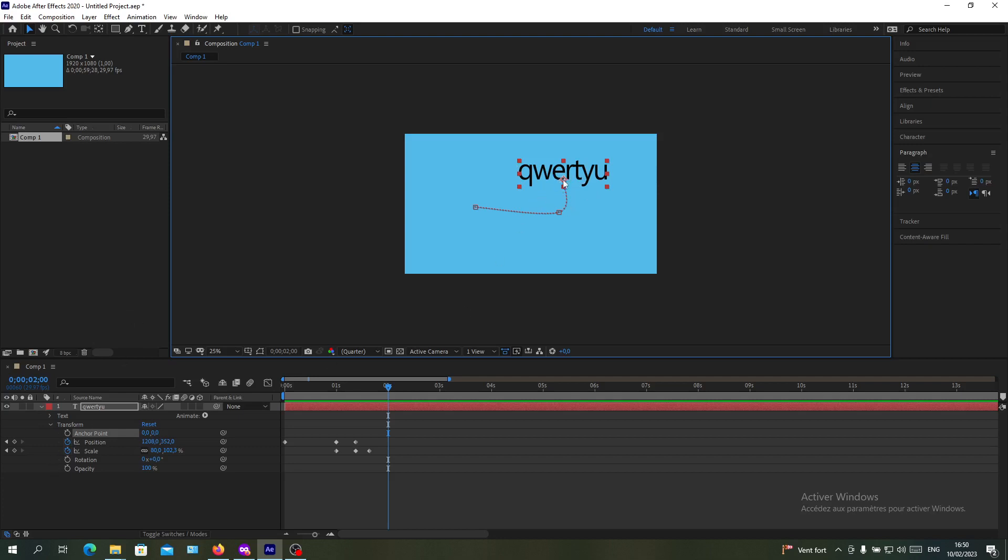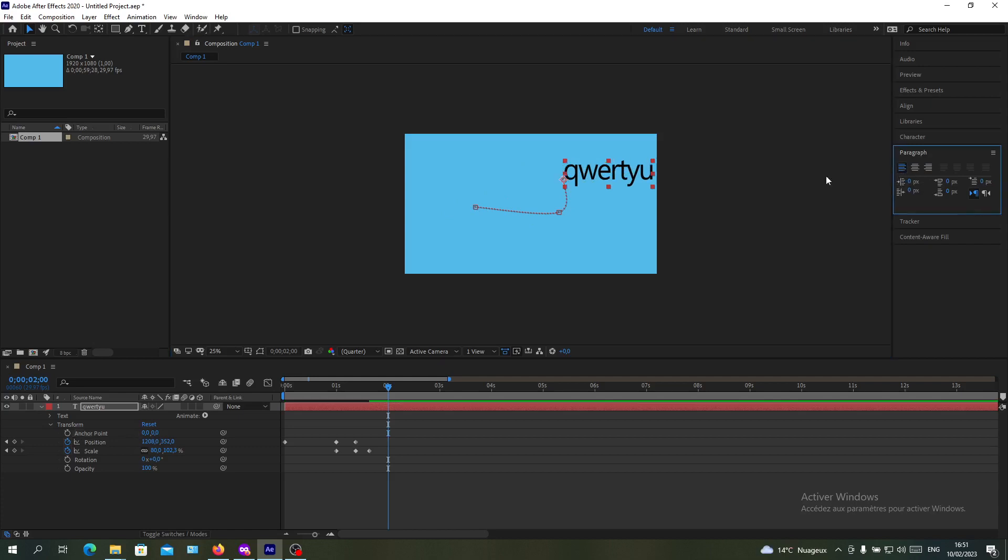As you can see, the object is choosing the path—the anchor point is the one that moves. For example, if the anchor point was on the left of the text, you can see it changed its position because it's moving in reference to the anchor point.